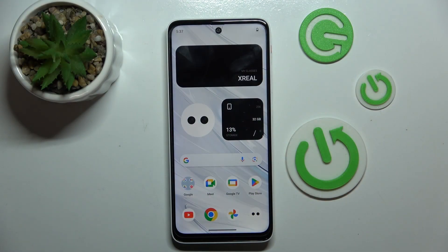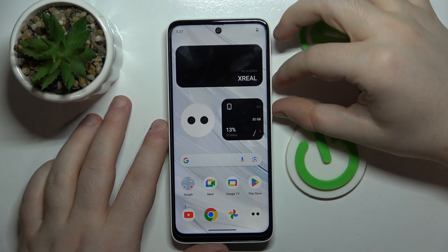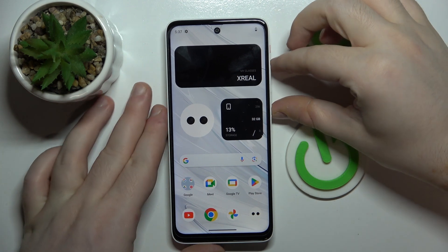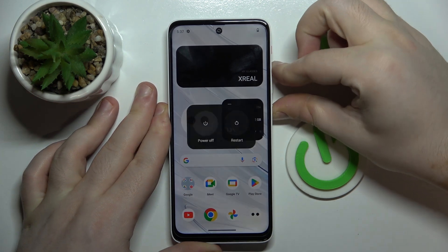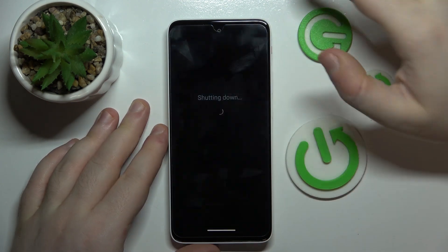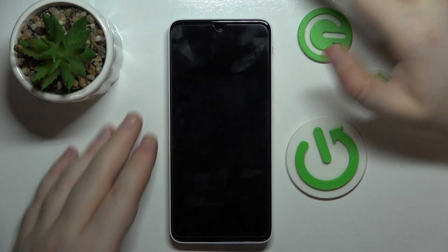You have to start by pressing power button and volume up button at the same time to open power menu and then you have to power off your device.